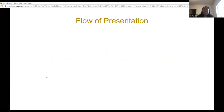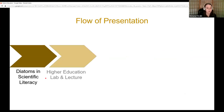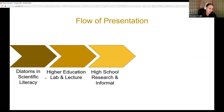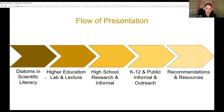The flow of this presentation is: first, we'll talk about scientific literacy and how diatoms can be part of that; then share examples of diatoms in higher education — especially undergraduate lab and lecture; then Shelley will build on that to show how we can introduce diatoms in high school, earlier education, lifelong learning, and public outreach; and we'll end with recommendations and resources.